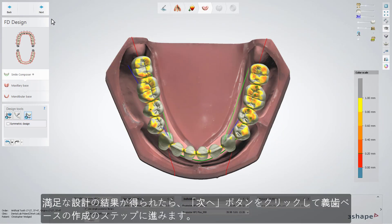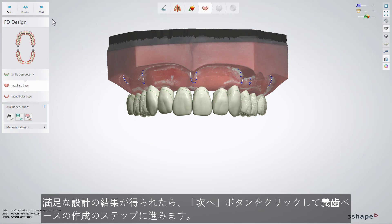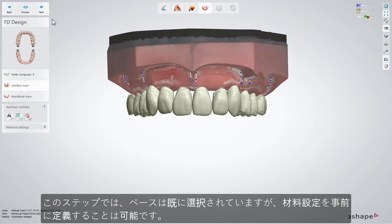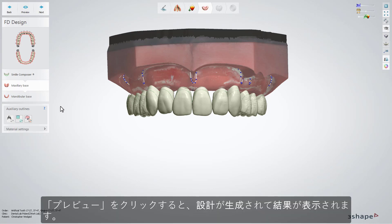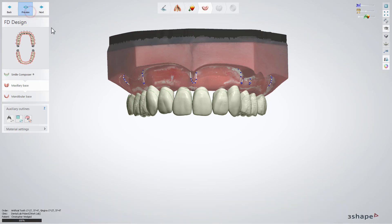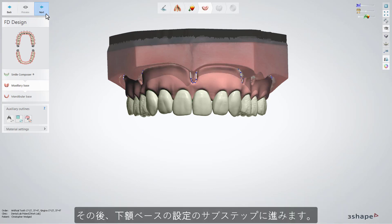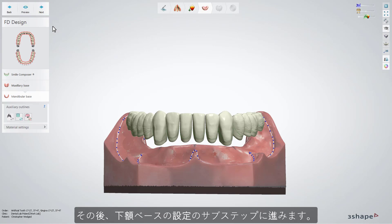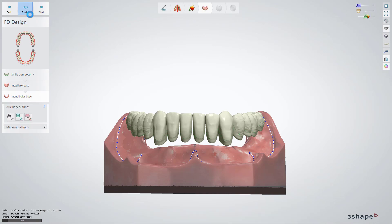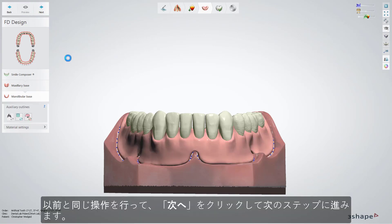If you are happy with your design, you can click Next and move further to create denture bases. The base was already selected; however, we will still have the possibility to pre-define the material settings. To generate the design, choose the Preview button. After that, you can move to the Mandibular Base sub-step. Do the same as before and click Next to move further.